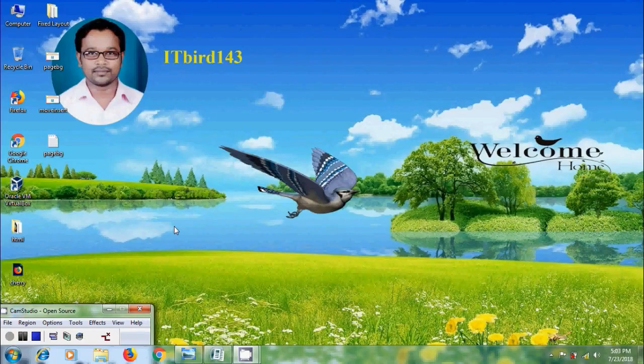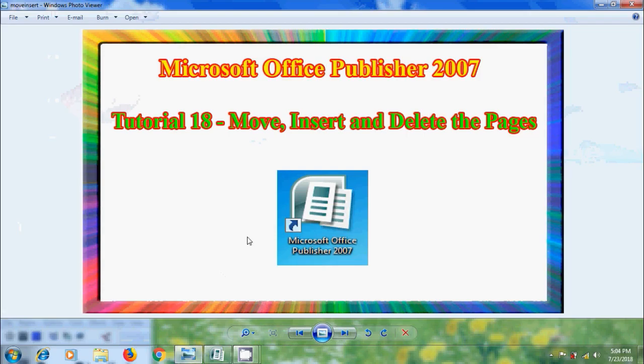Hi friends, this is Rangeshwar, welcome to my channel ITBot 143. In this tutorial I will show you how to move, insert and delete the pages in Microsoft Office Publisher 2007.